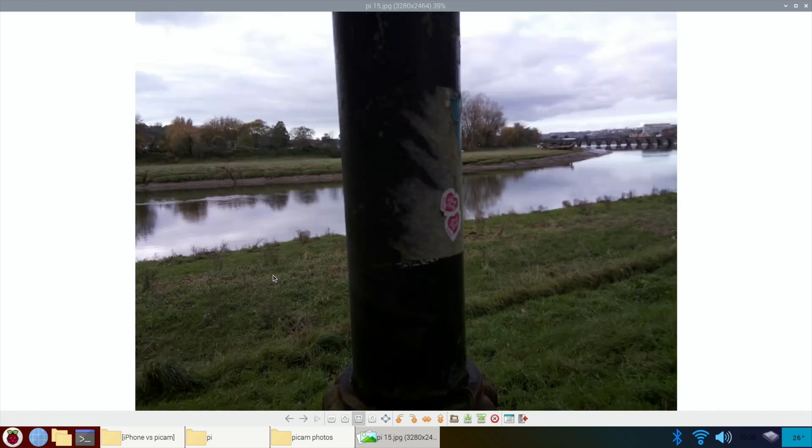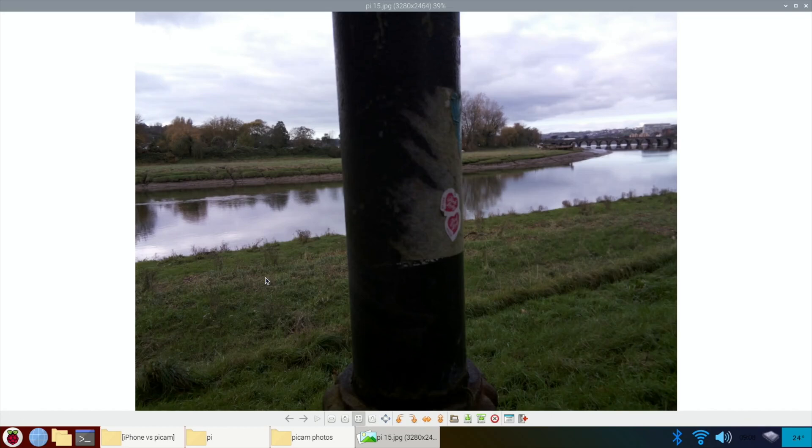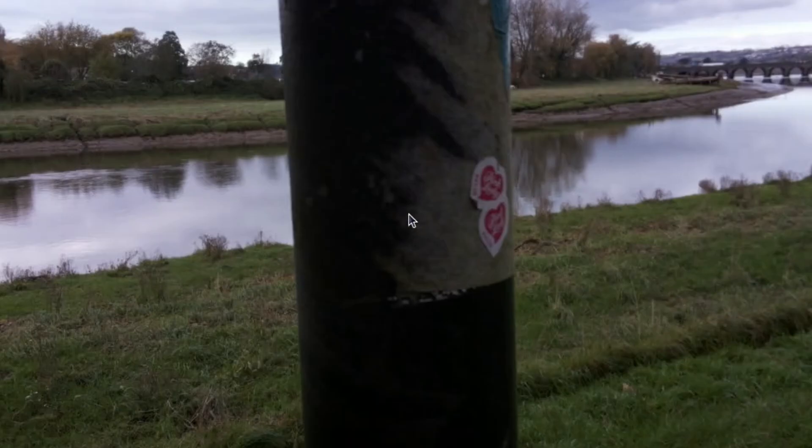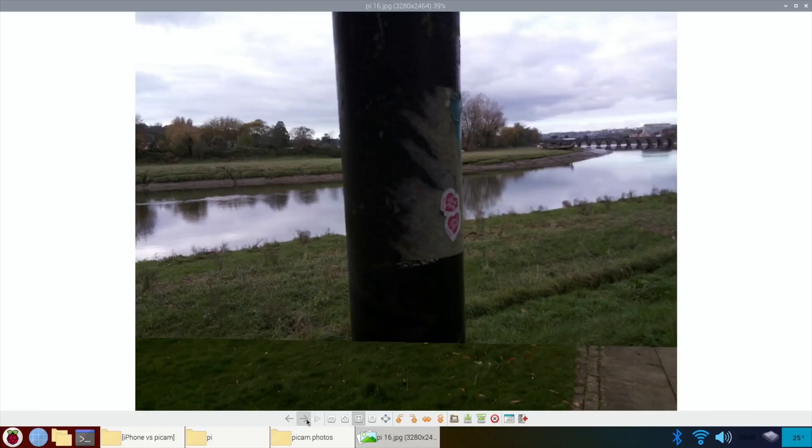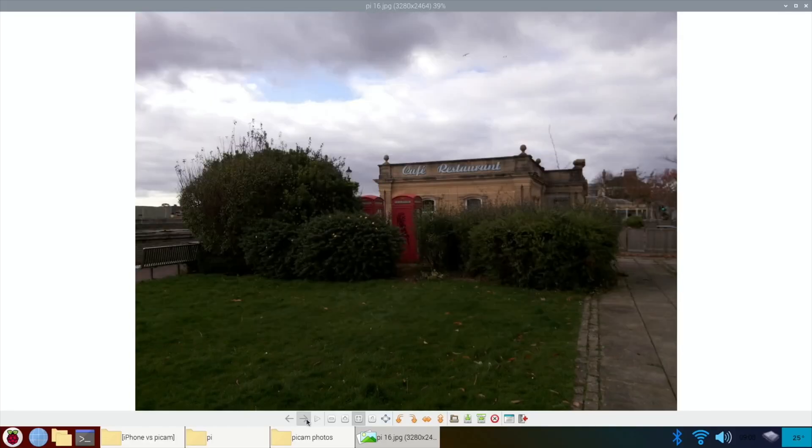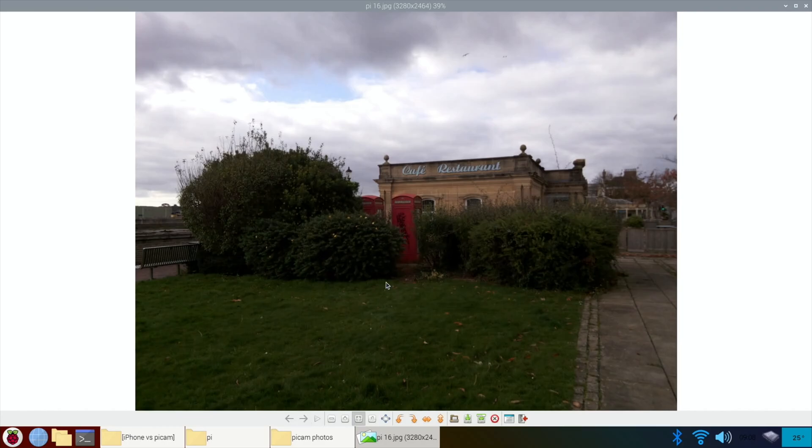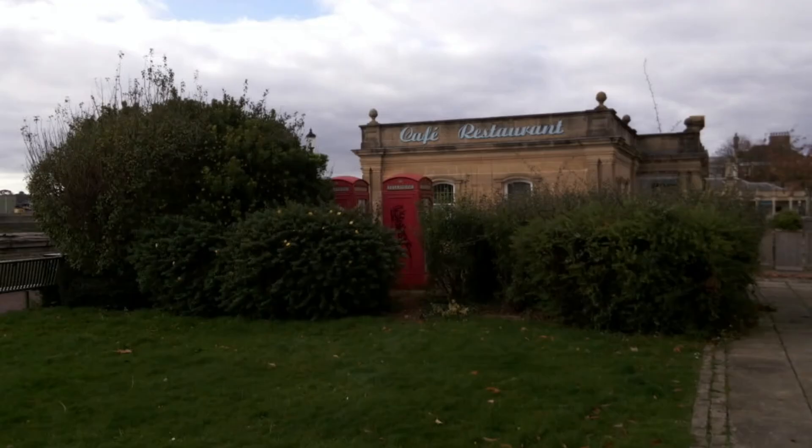This one was weird because it kind of focused here. You'd think it would focus on this focus point, but maybe it doesn't have a close focus point and maybe it struggles to get that depth. There we go, the back of the phone boxes with a nice bit of graffiti on the back there.